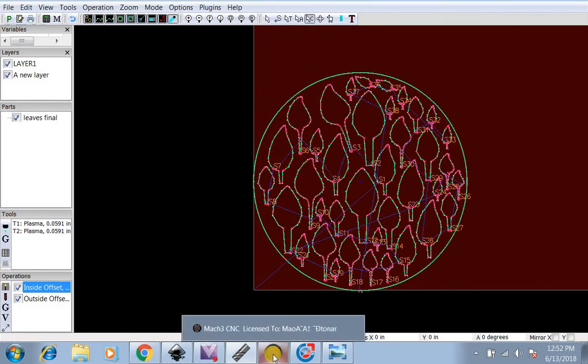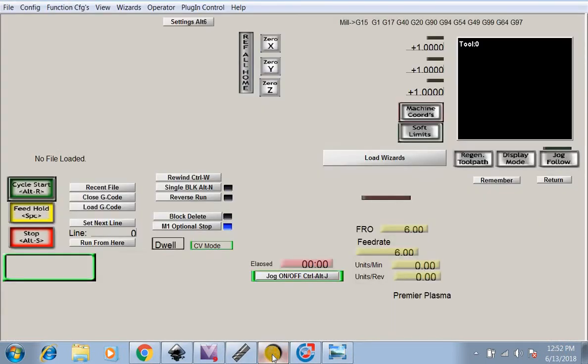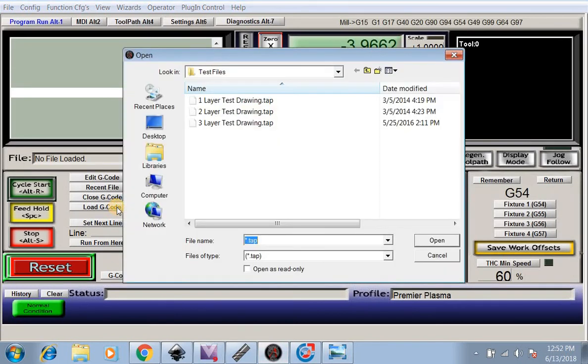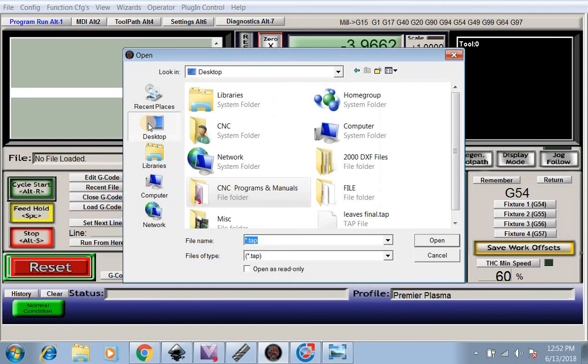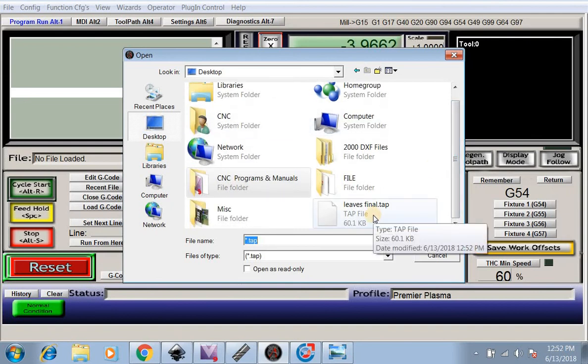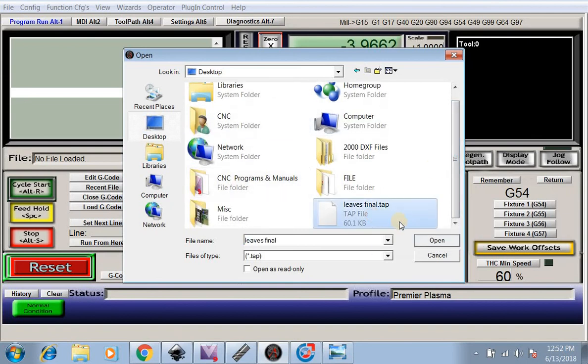Then we come over here to Mach3. Open it up and load G-code. We're going to go to our Desktop. There's Leaves Final Tap, which is our G-code. We're going to open that up.